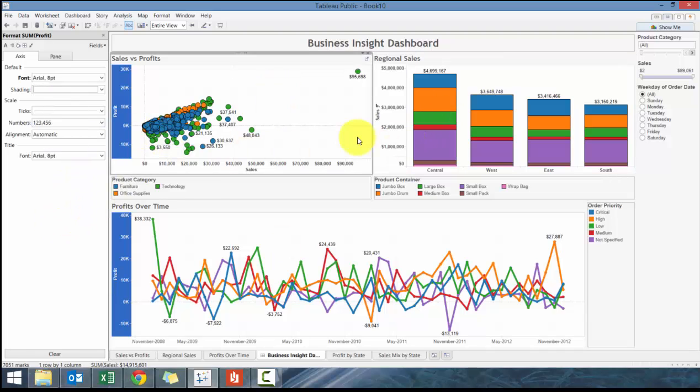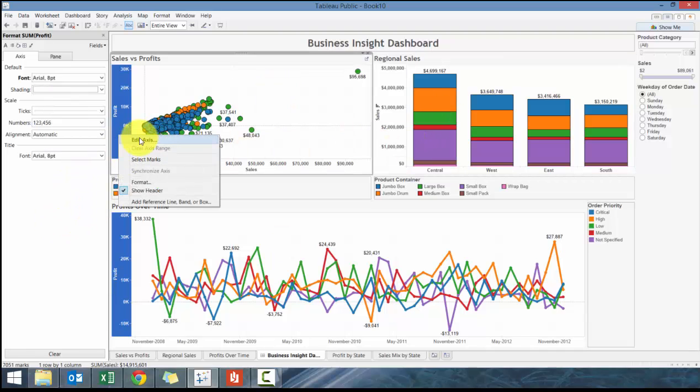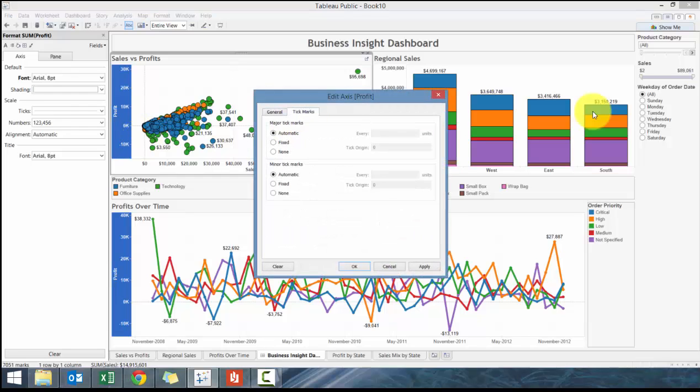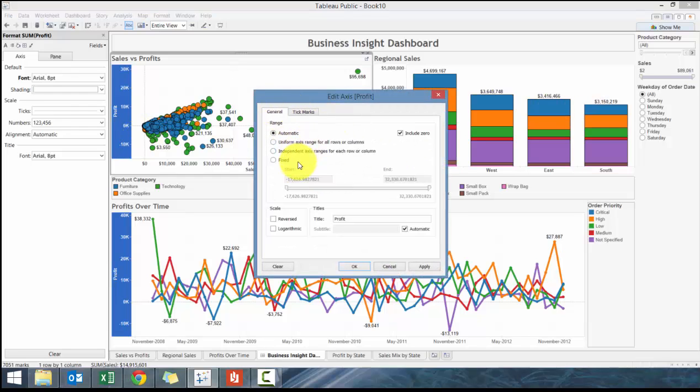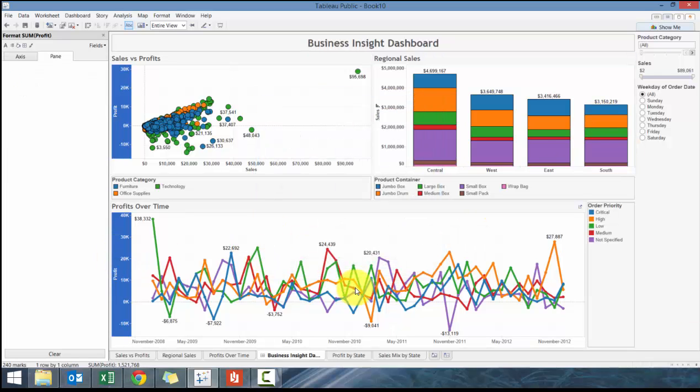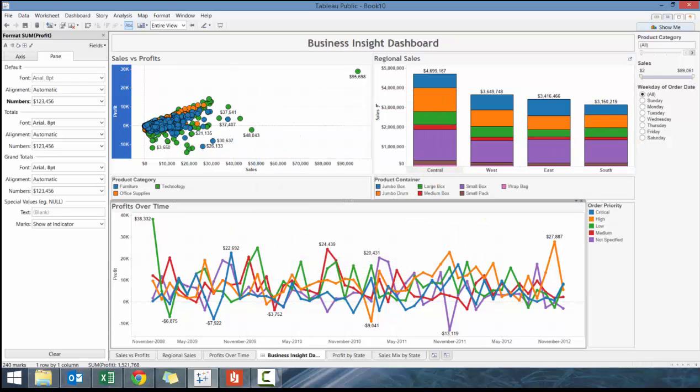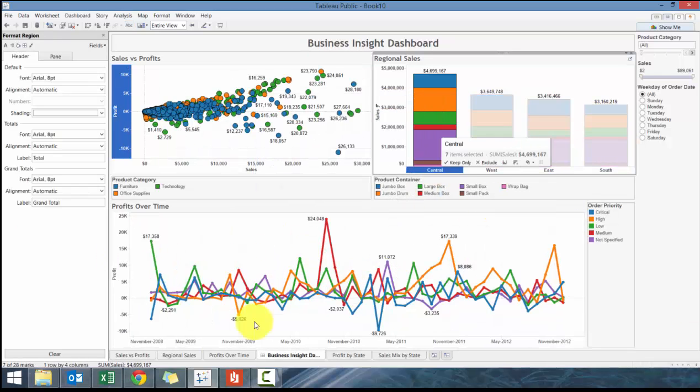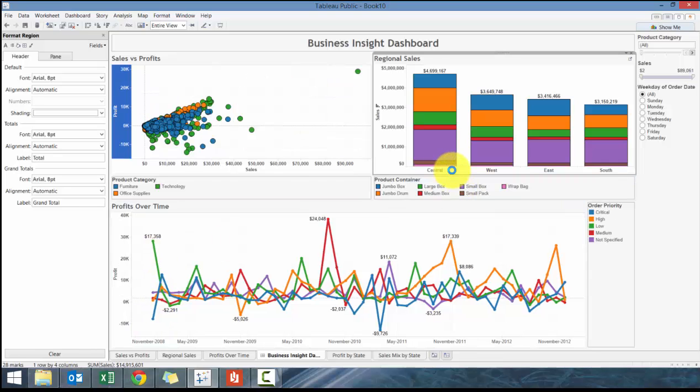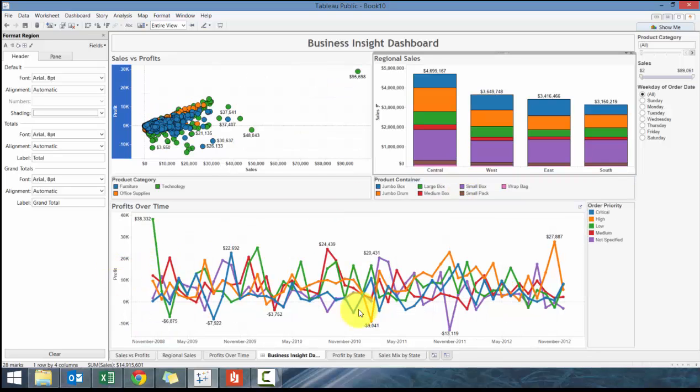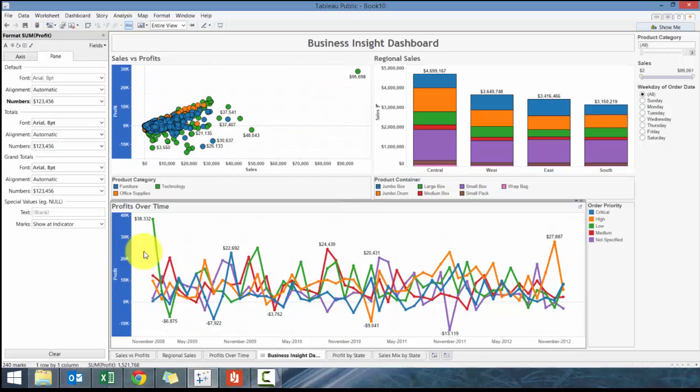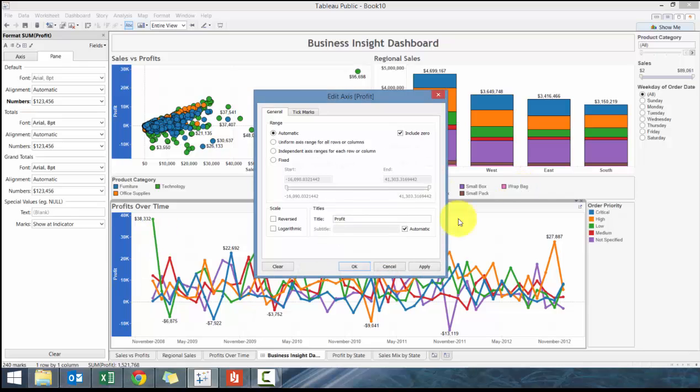You can also change how your axis is viewed by changing the labels and what the range is. The problem is when I click here it changes the range down here as well. Maybe I want to fix the range here.